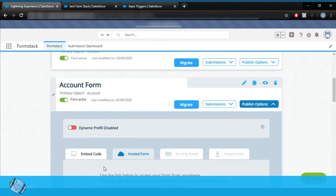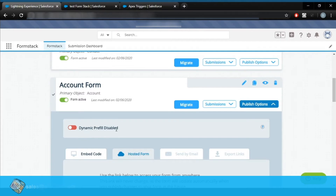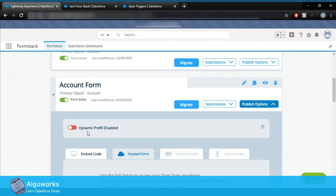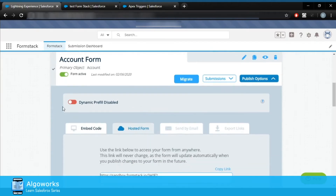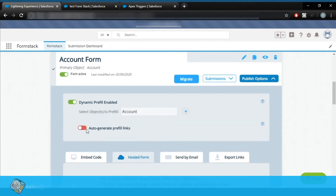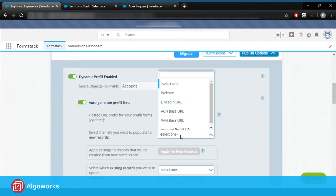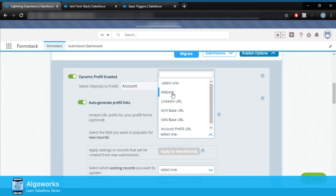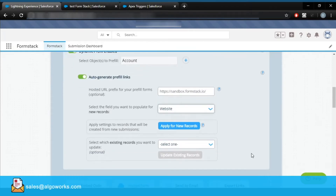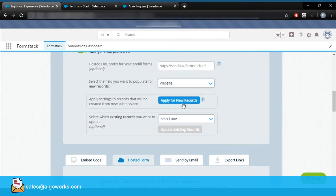As you can see, there is an option known as dynamic prefill — it has been disabled. Let's just enable it and see what happens. The object has automatically been populated; the form has been created. Now here you have to select the field on which you want your URL to populate. Let us select 'website' — it is of type URL.